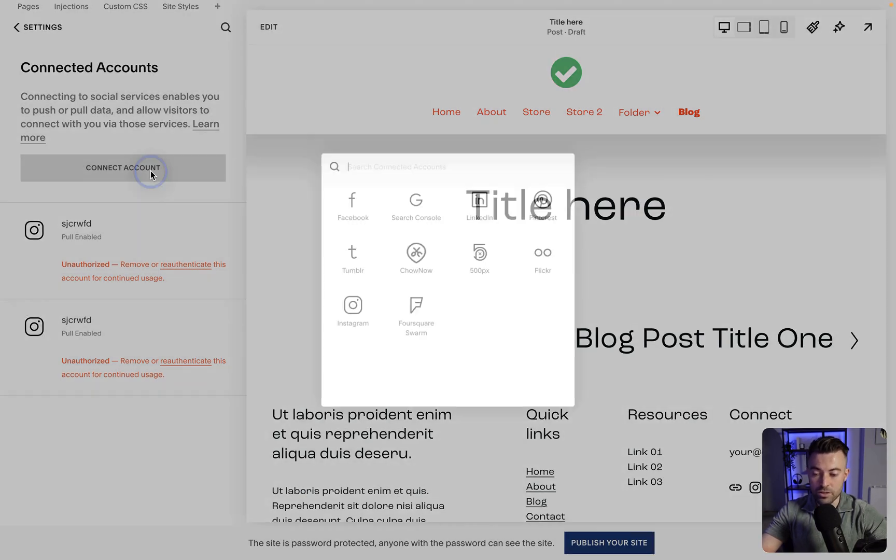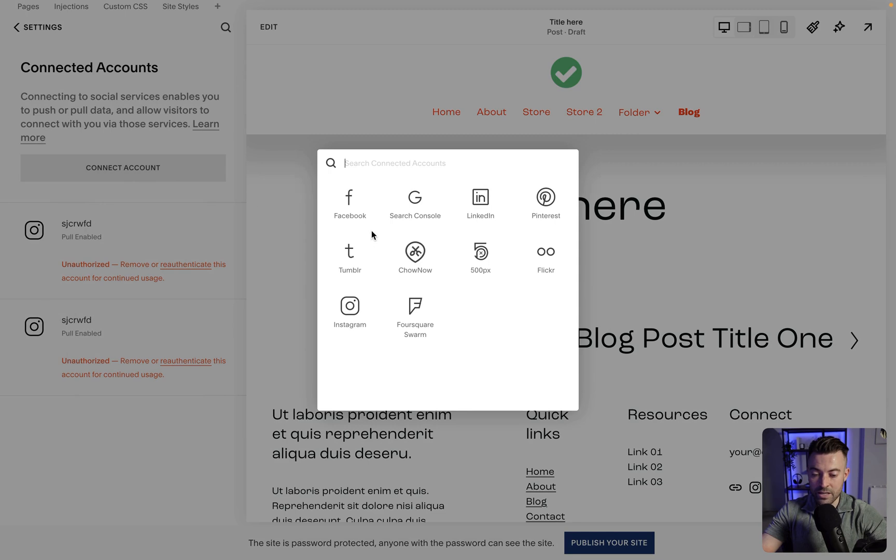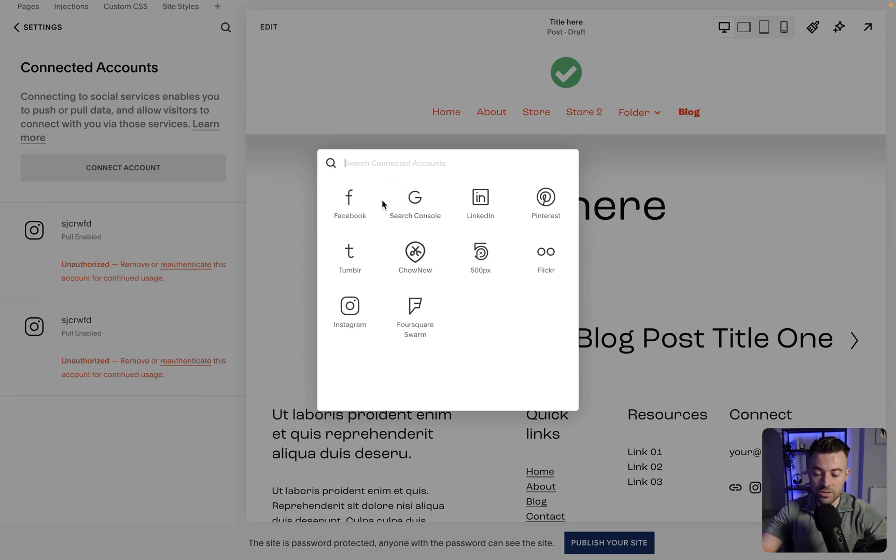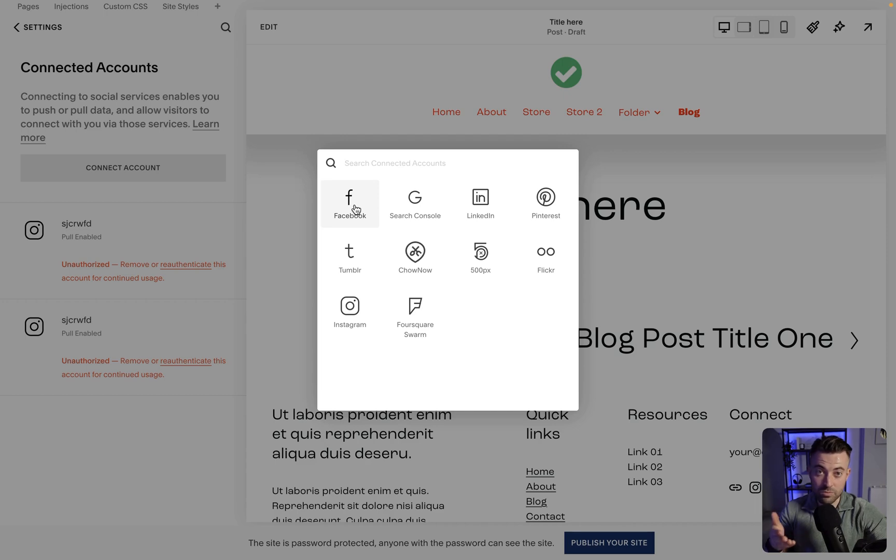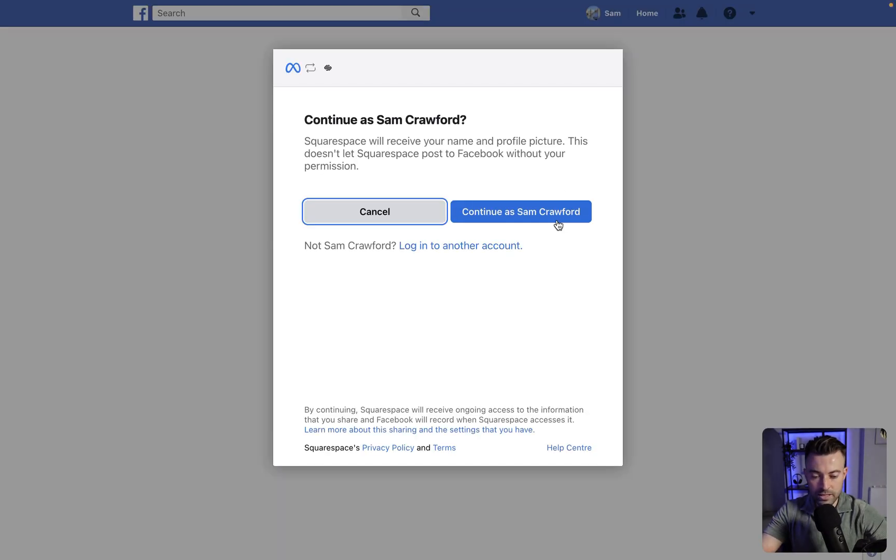So we click connect, and we've got tons of options that we can push our content to. We've got Facebook, Google Search Console... I'm not going to read them all out, but I'm going to go with Facebook for now. You can just follow the same steps for each platform.